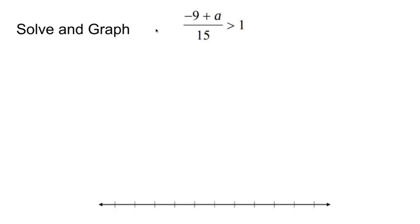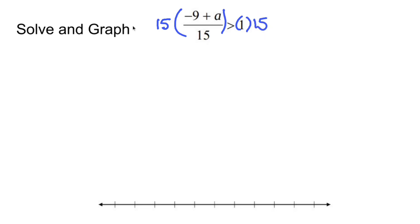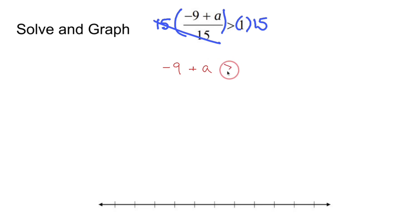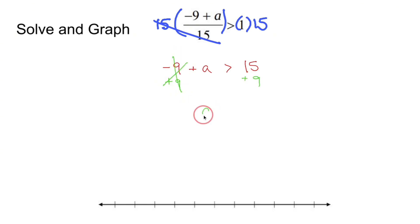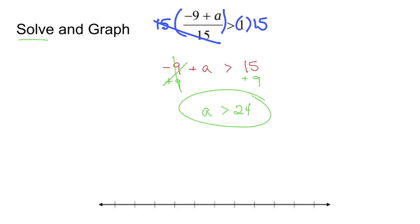We've got an inequality to solve. You solve an inequality like regular equations, except there are rules when you divide or multiply by a negative. 15 is on the bottom, so the first thing is to get rid of that by multiplying both sides by 15. The 15s cross out. Drop down negative 9 plus a, drop down the greater than, and 1 times 15 is 15. Now a is not alone — add 9 to both sides. Drop down a, drop down 'is greater than,' and 15 plus 9 is 24. So a is greater than 24. No flipping of signs — just had to get rid of that 15.